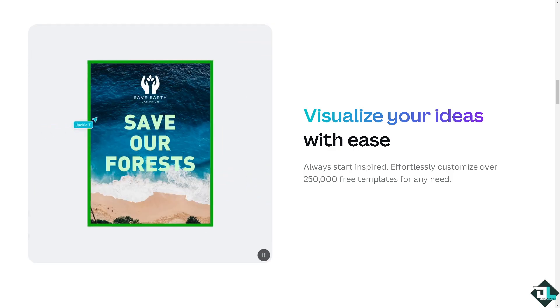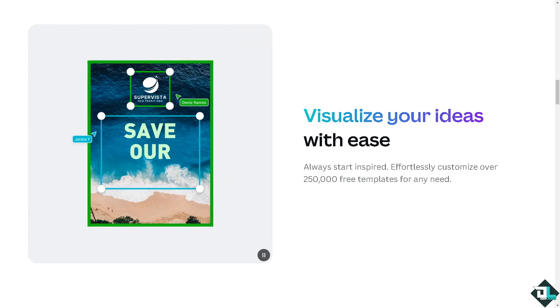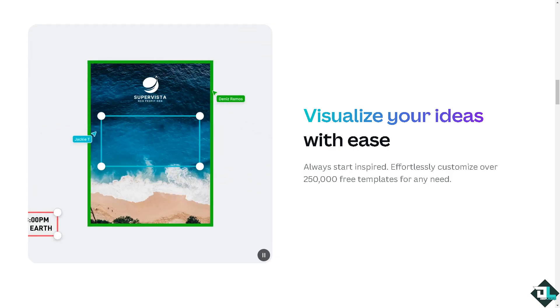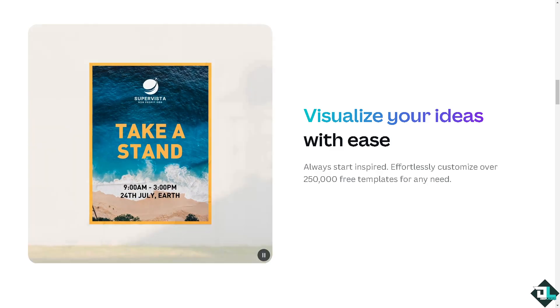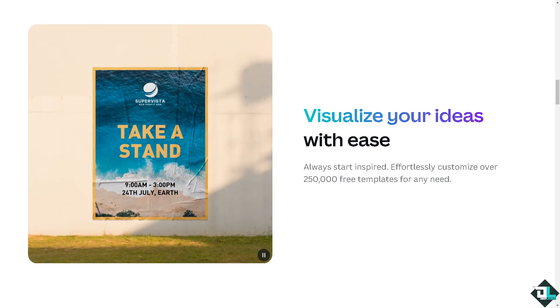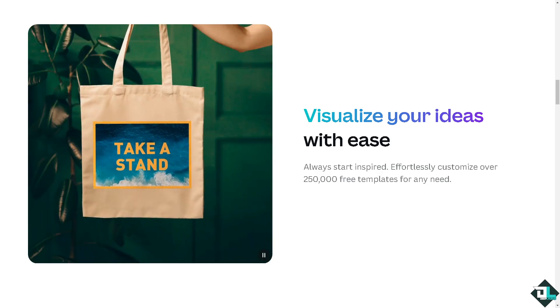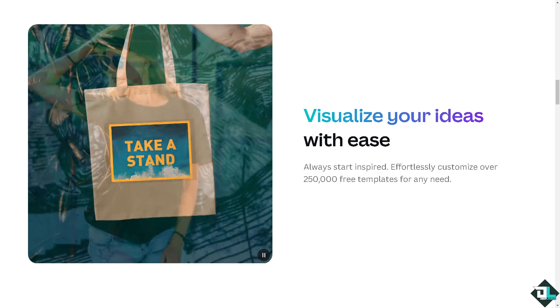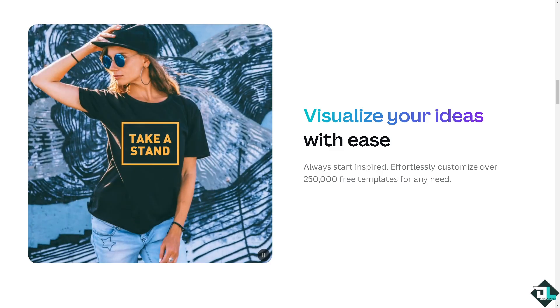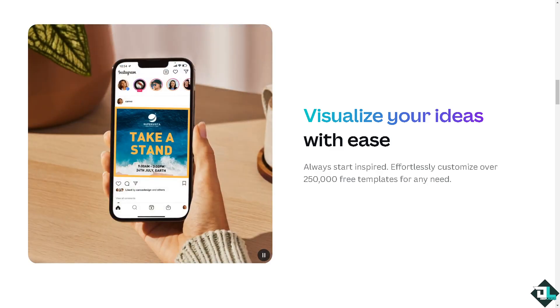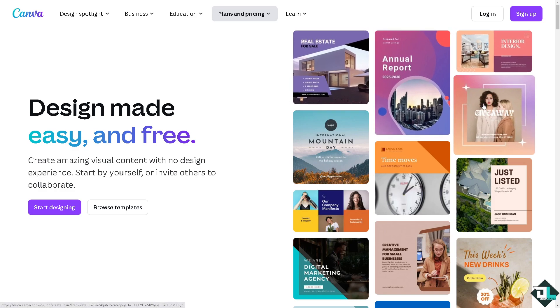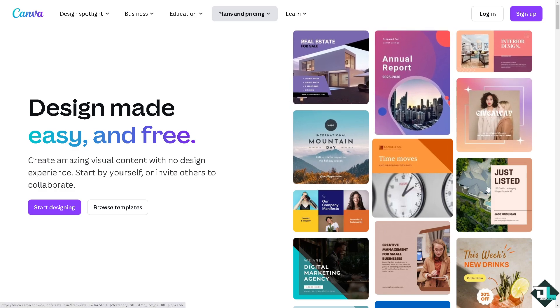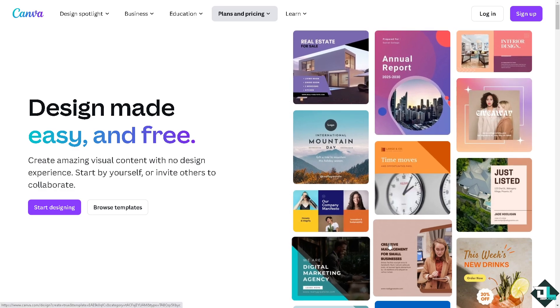Hey everybody and welcome back to our channel. In today's video, we are going to show you how to invert an image here in Canva. Let's begin. Now the first thing that you need to do is to log in using your credentials.